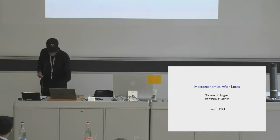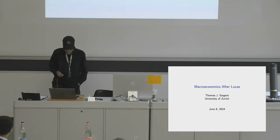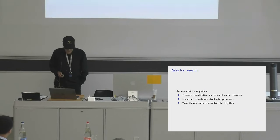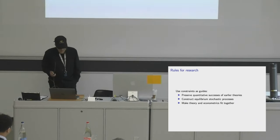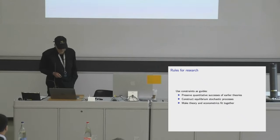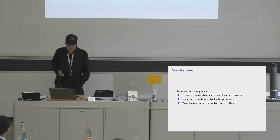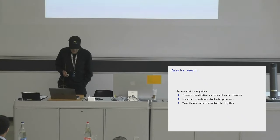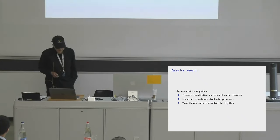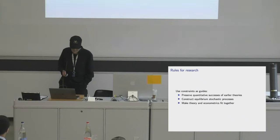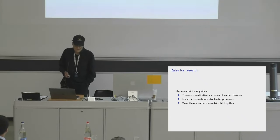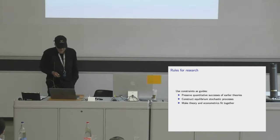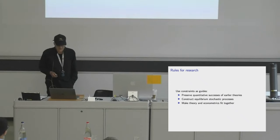This paper's gonna be a kind of a sequel to a paper I wrote with Lucas called After Keynesian Macroeconomics. So I'm gonna call this Macroeconomics After Lucas. That's gonna be the theme.